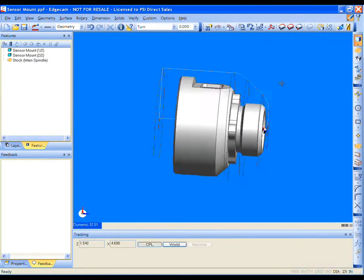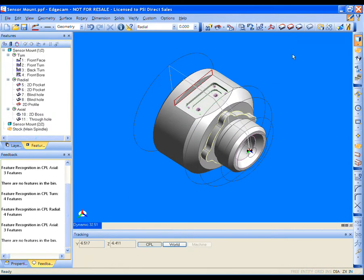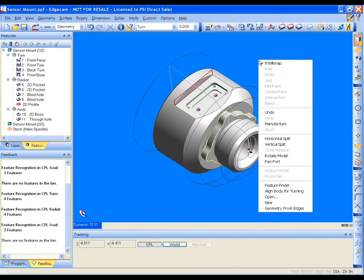The third part is even more complex, but the same steps are taken. Load the solid, identify the features, select the proper machine tool, and apply the same strategies.